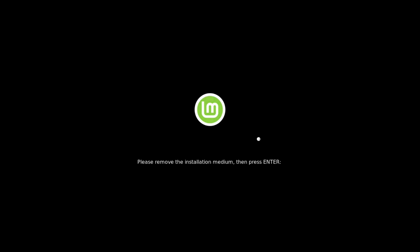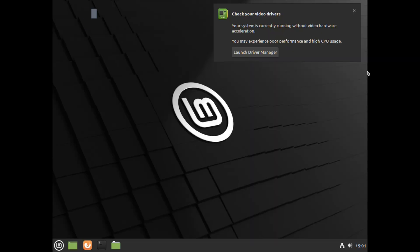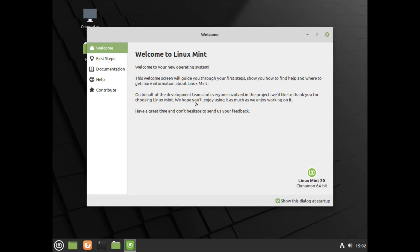It takes a moment to reboot. We need to press Enter to remove the ISO from the system, then the machine boots up directly. We can enter our password and we're back in Linux Mint. Let me get rid of this message and check 'don't show this message again'.